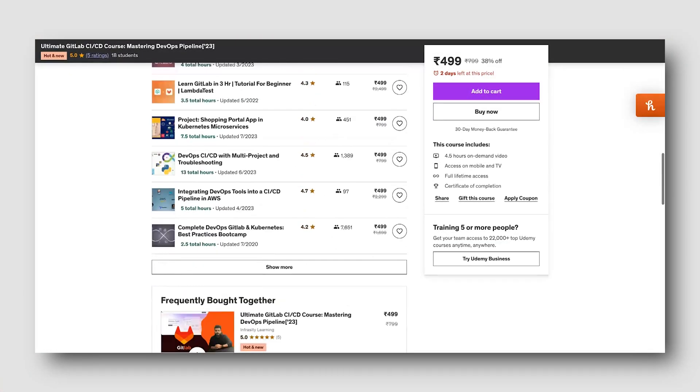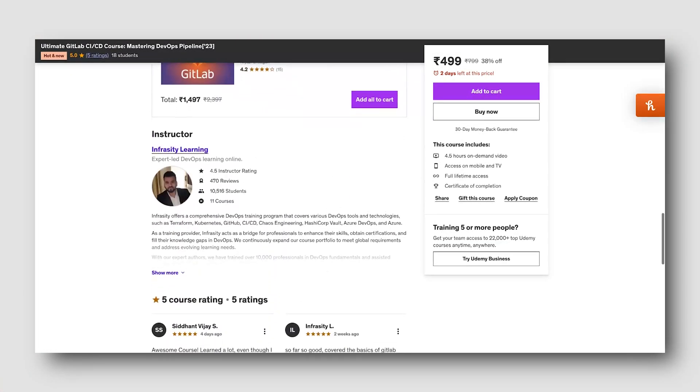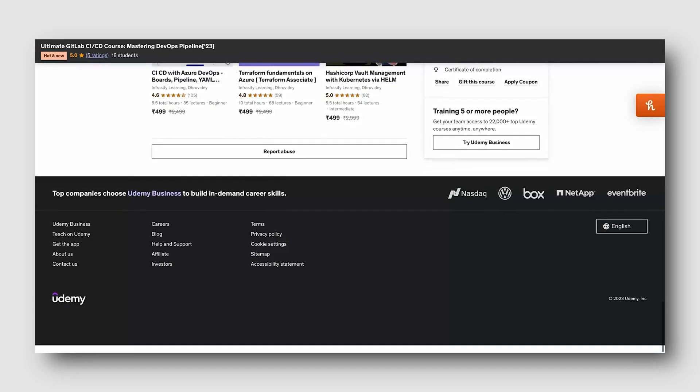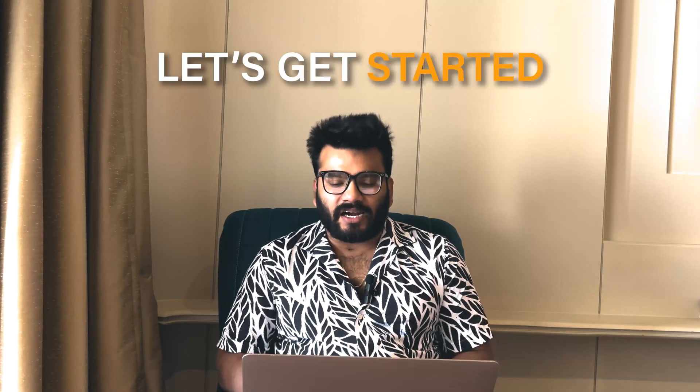Hi everyone, welcome back. Recently I created a brand new course in CI/CD of infrastructure and application with GitLab. While creating that course I realized that you really don't need to learn everything about CI/CD pipelines, GitLab, or GitHub, because both work on YAML-based pipelines. You just need to understand a few key concepts, which I'm going to tell you about in this one.